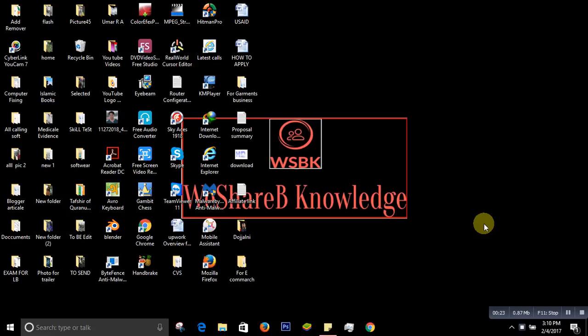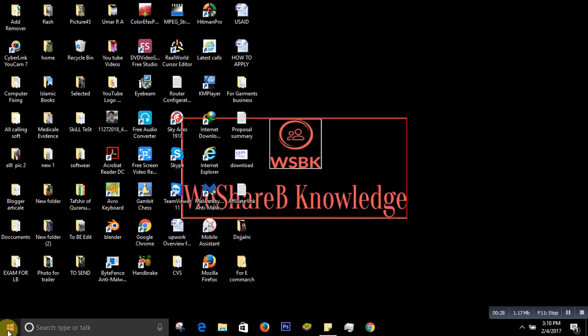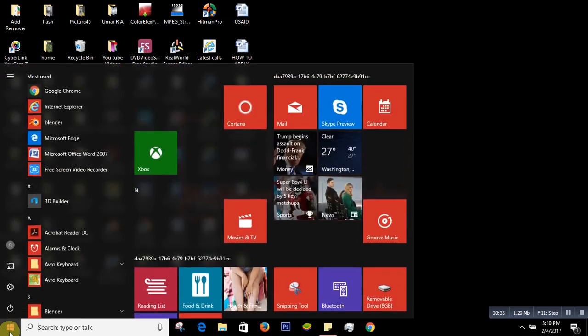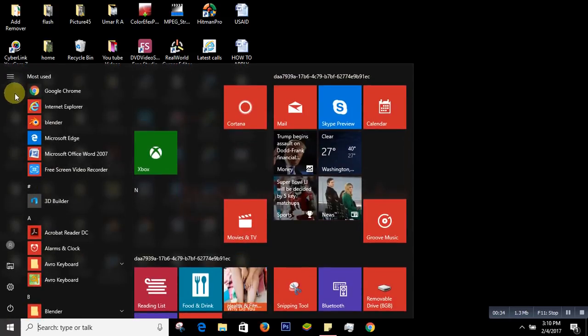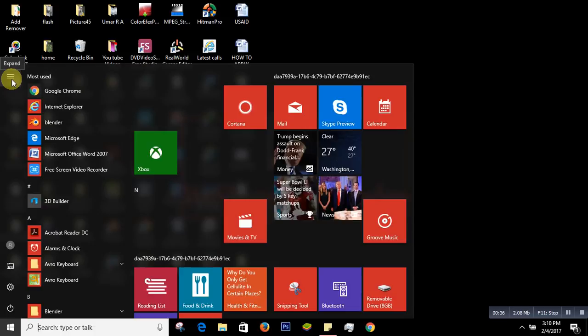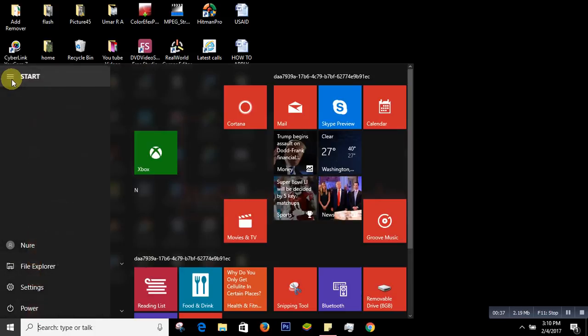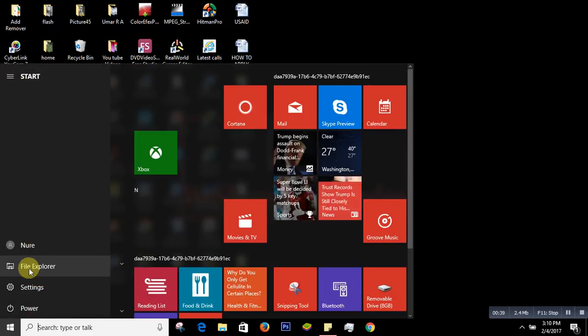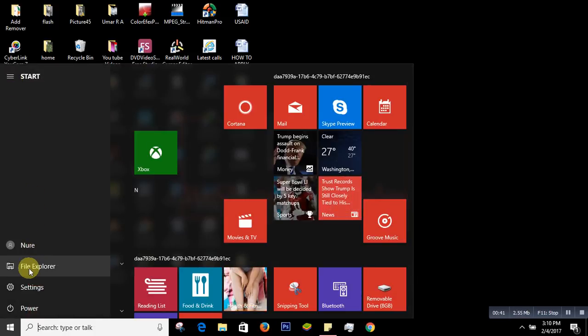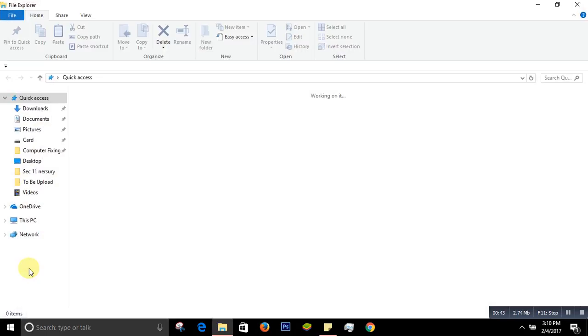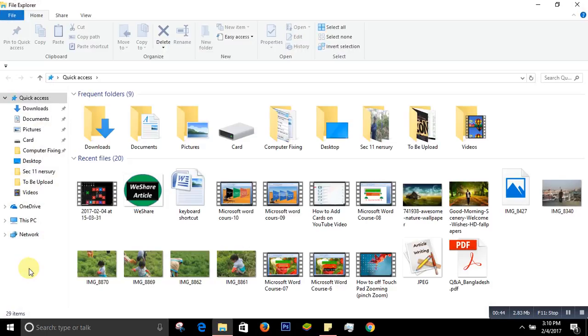First, I'll show you the simple and easiest method. Simply go to your Start button, click here to expand, and then you'll see the File Explorer. When you click on that, you'll see a page like this.